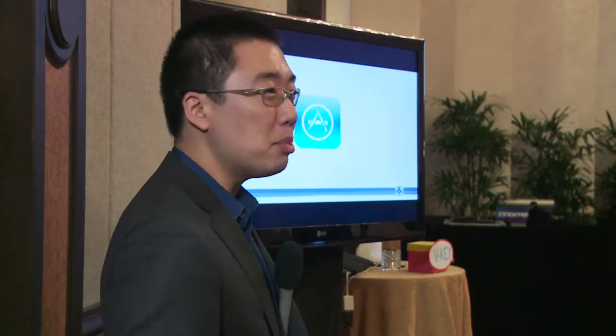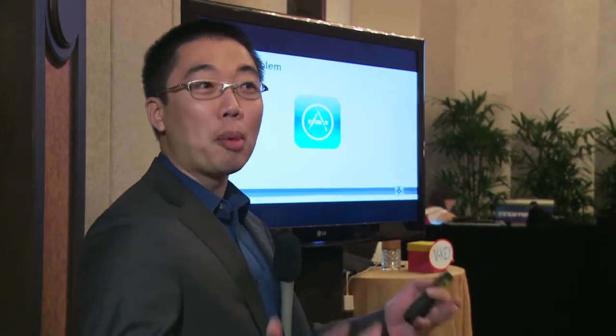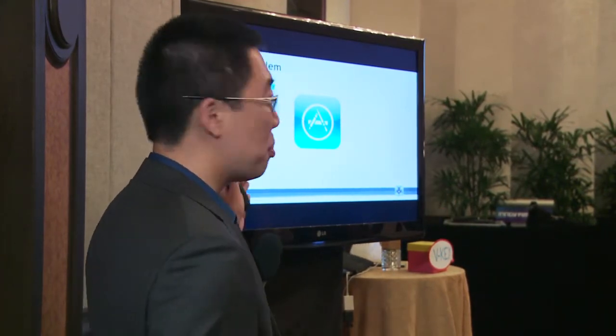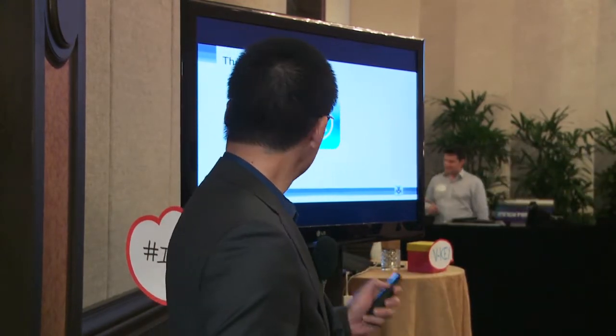The problem statement that we see is we have a lot of mobile applications that we want to run. You may have corporate data, you may have email, you may have in-house CRM applications and authentication that you're trying to run on mobile. You may have mobile payments and mobile banking.